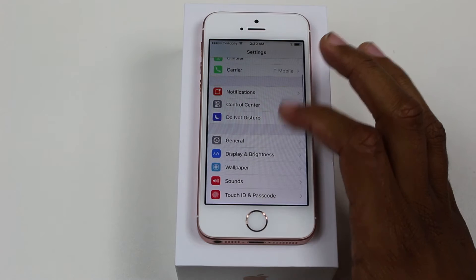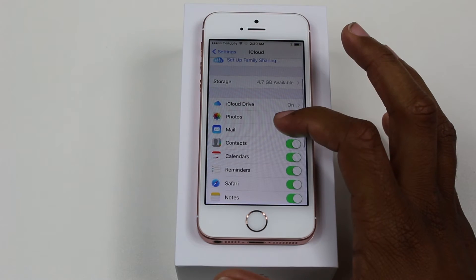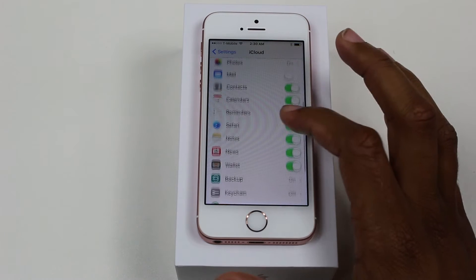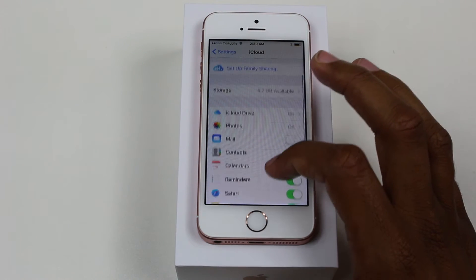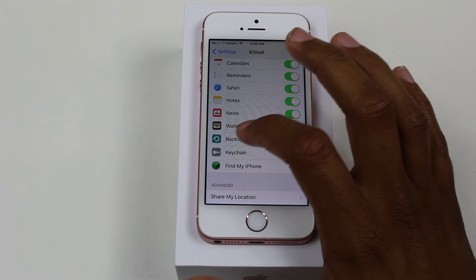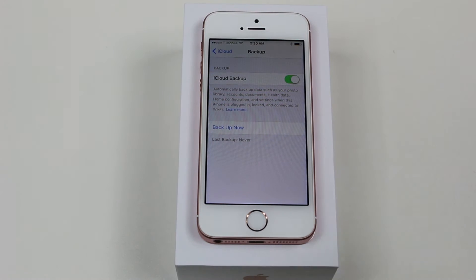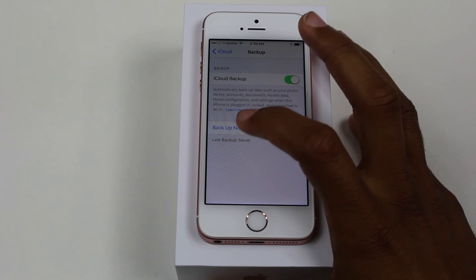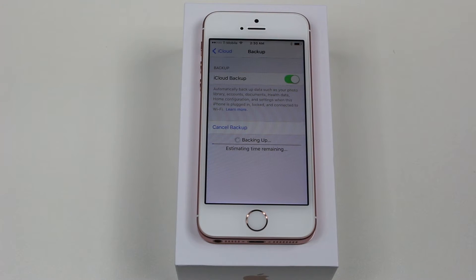The first thing we want to do is go to iCloud, and we want to make sure we back up first. Tap on backup right here, and we want to back up now. The reason for this is: understand that when you factory reset your phone, you're completely erasing everything that's on that phone.